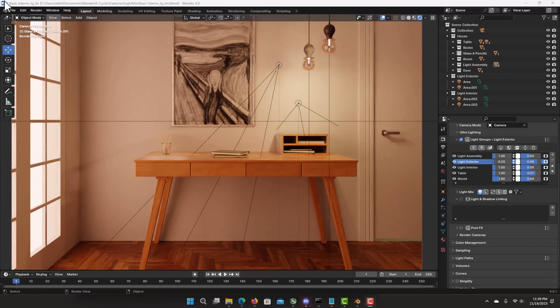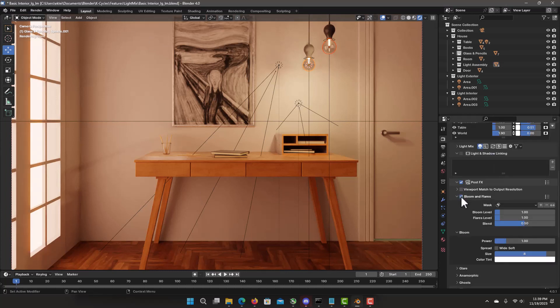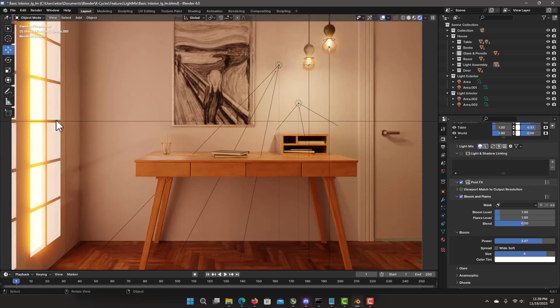Post effects is great. For that. Everything in real time. And fully integrated with your light groups. Select post effects. To do some bloom. Increase the power. So we're getting nice bloom on the light bulbs. But I don't want them outside. On the doors. Mask that out. By selecting just one light bulb. The two light bulbs here.